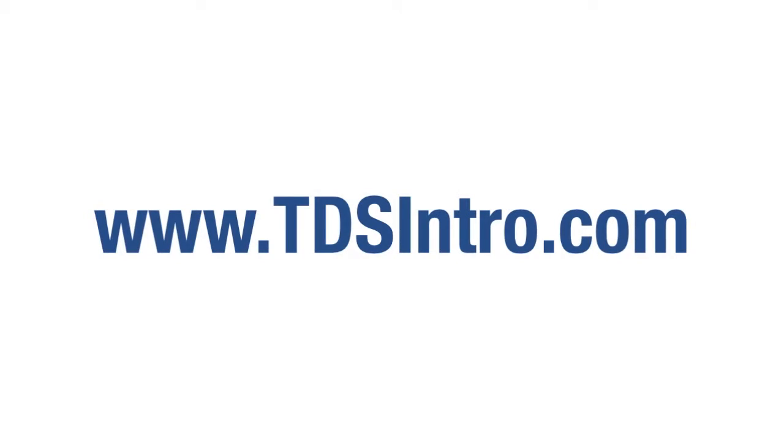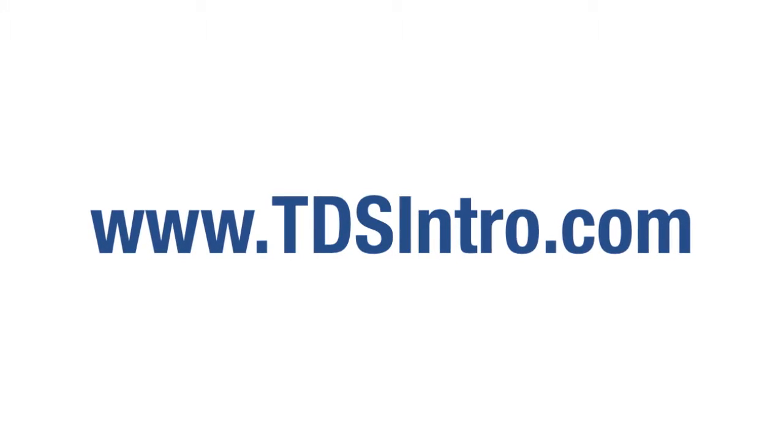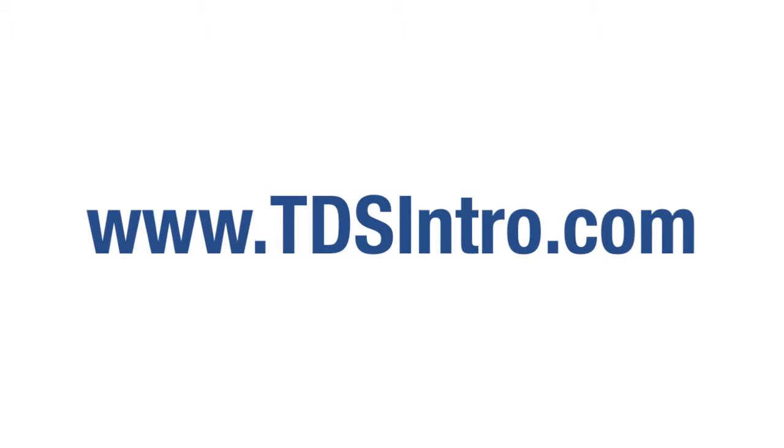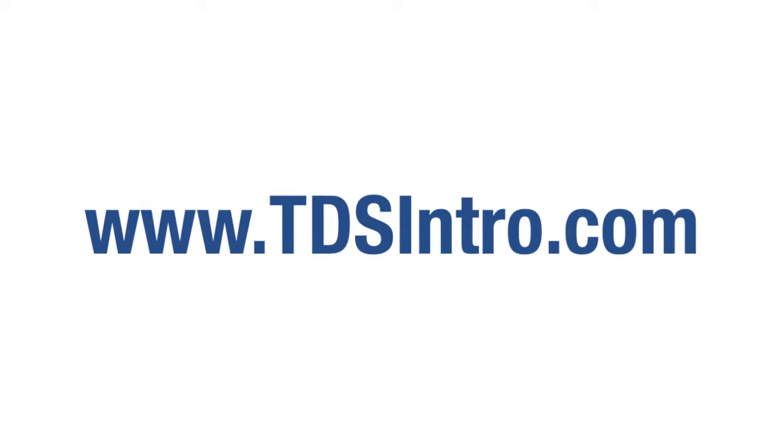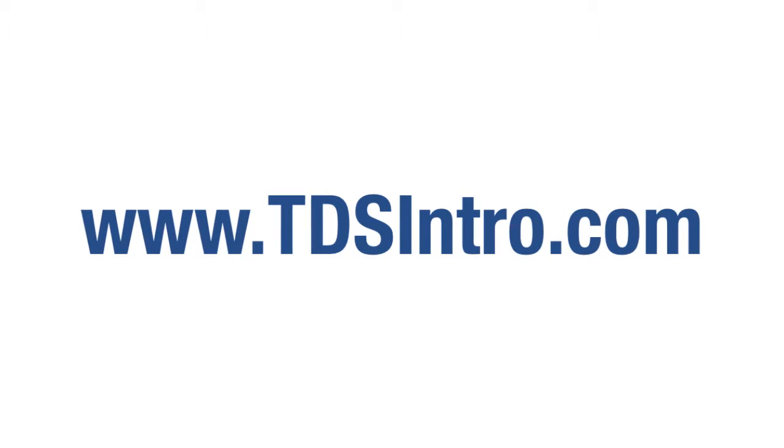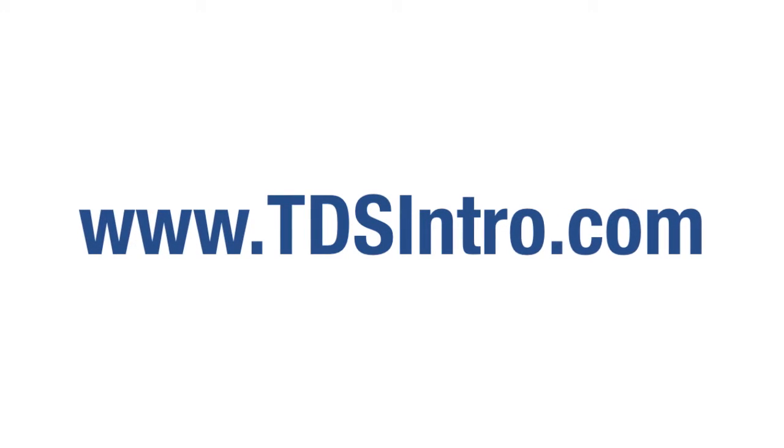Contact Transitional Data Services today for an initial data center assessment and start your transition to a complete data center solution.